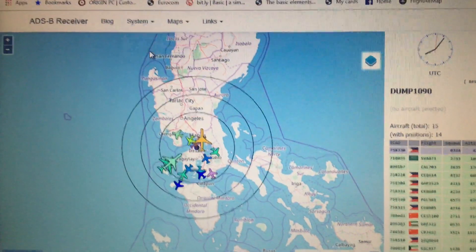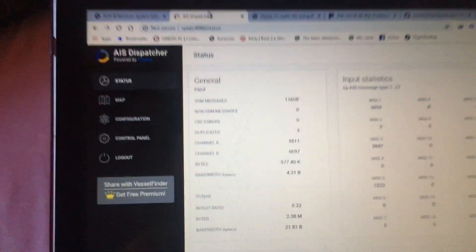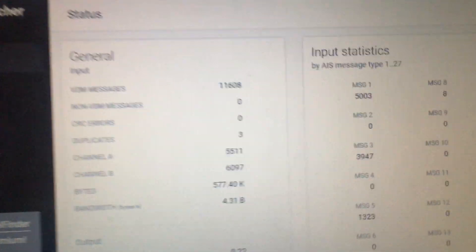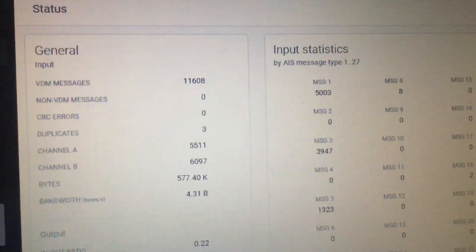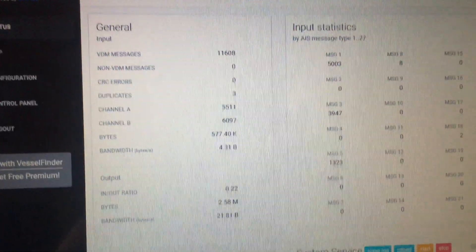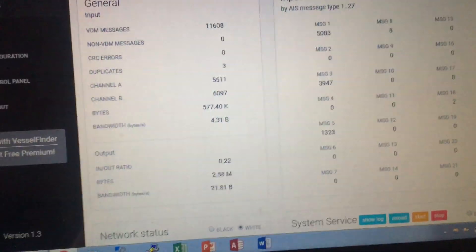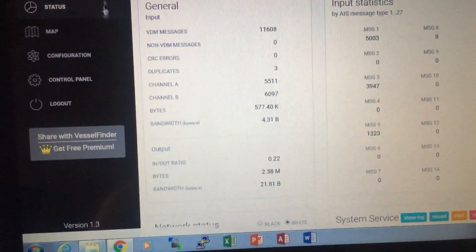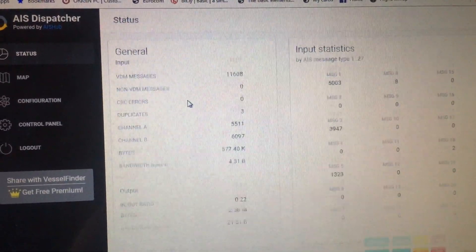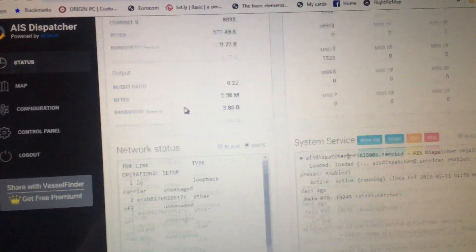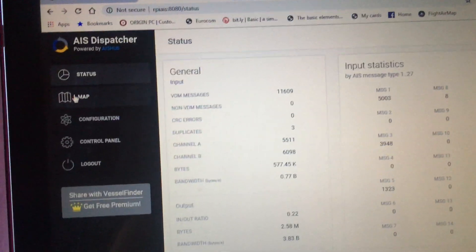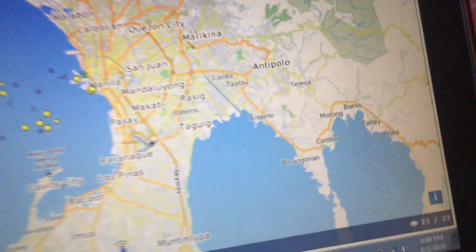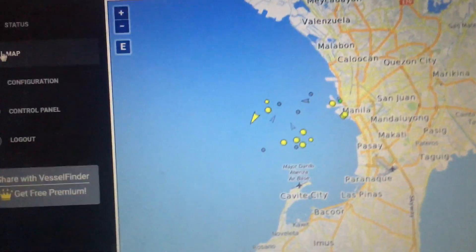Next is the AIS Dispatcher. As you can see, I'm currently receiving 11,000 messages, which is pretty great. I've configured everything here, including the IP address. Here is the map—I'm currently receiving 23 ships in my area, which is pretty great considering that antenna.